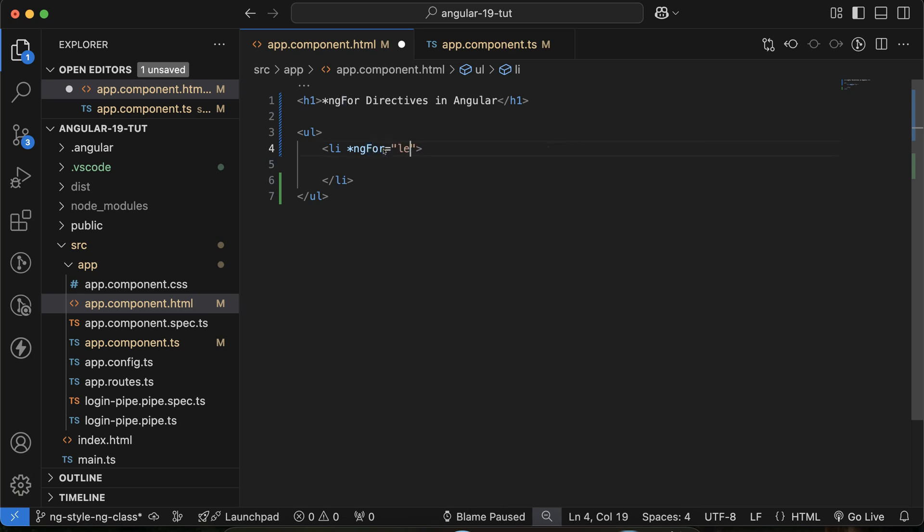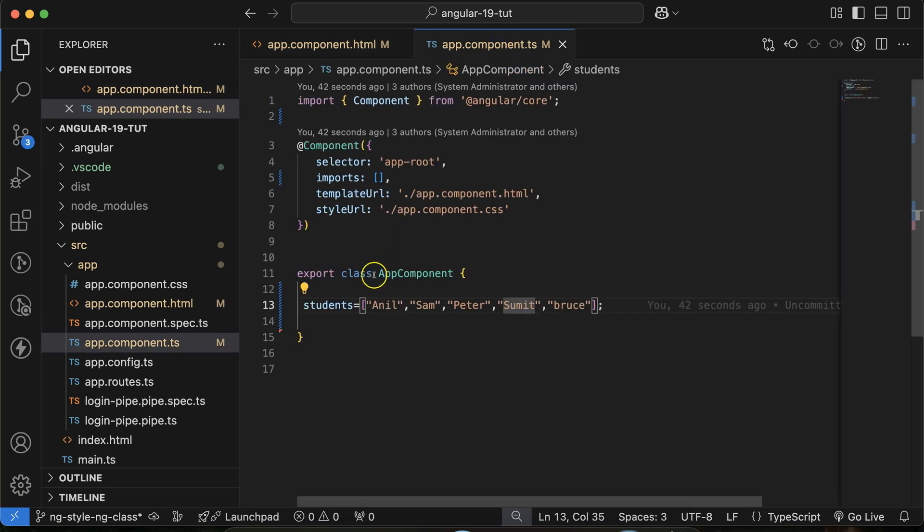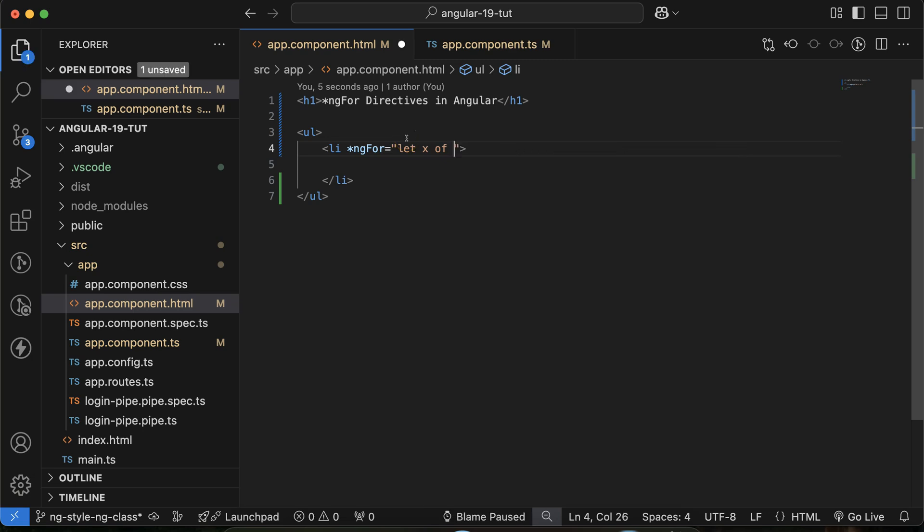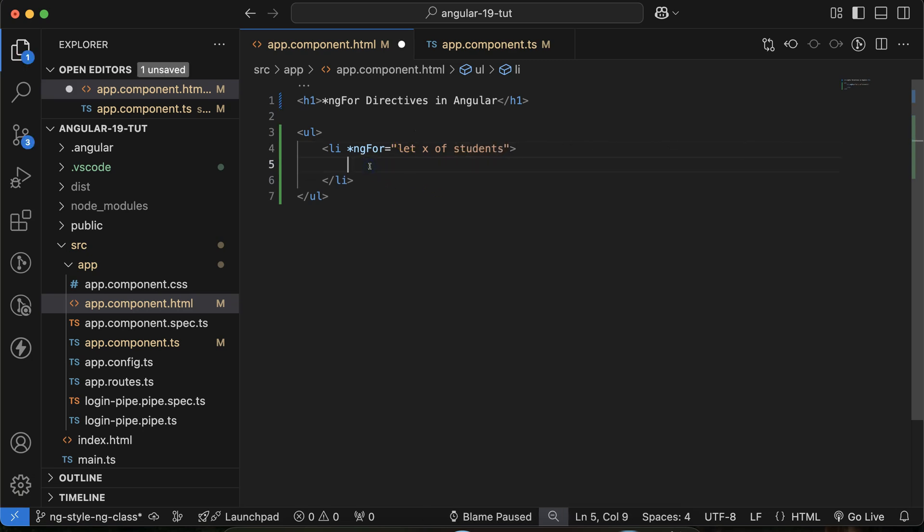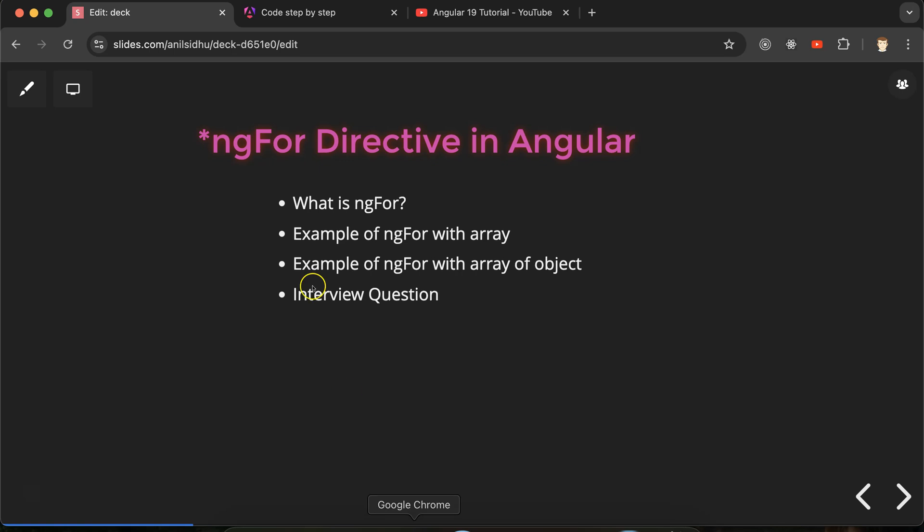And after that with the braces, let's take a variable and that could be any variable name. Let's say x of students. Of means which array you want to use there. So we want to use students, so let's make x of students. And after that inside this you can use double curly braces and put the simple x inside this.